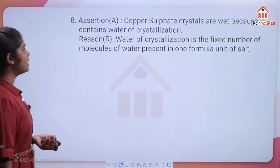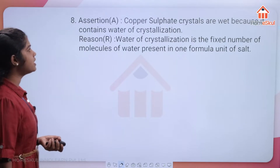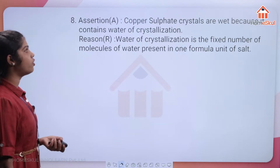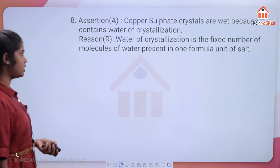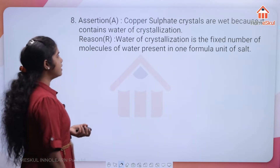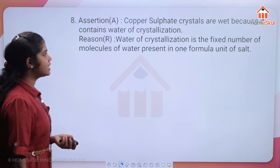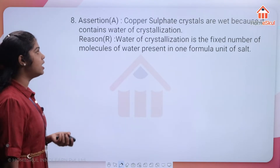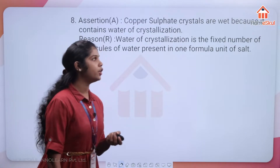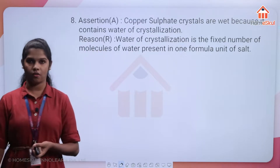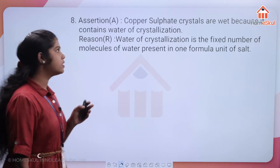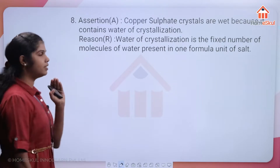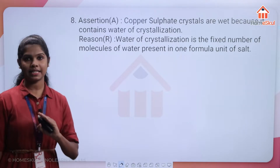Question 8 — Assertion: copper sulphate crystals are wet because they contain water of crystallization. Reason: water of crystallization is a fixed number of water molecules present in one formula unit of salt. Observe both statements carefully.